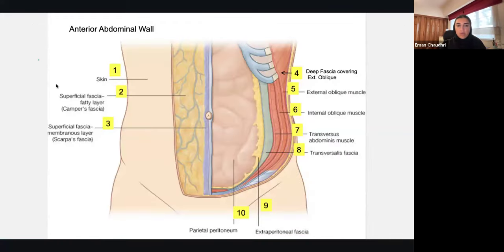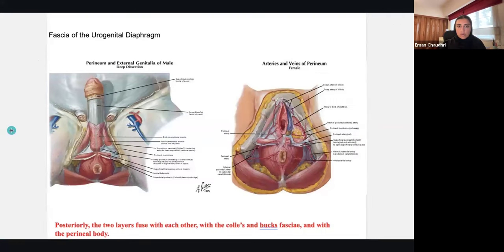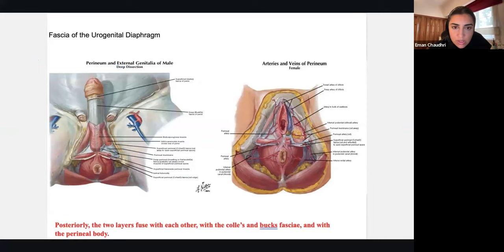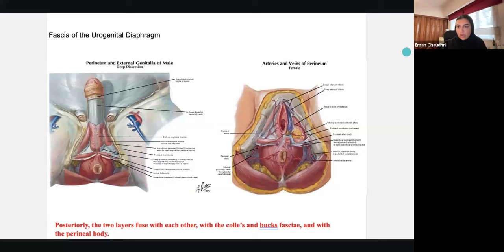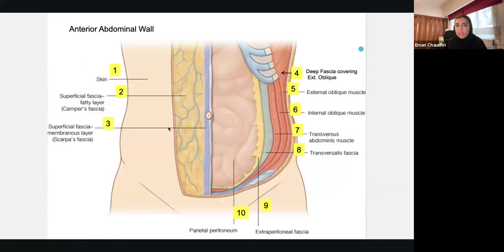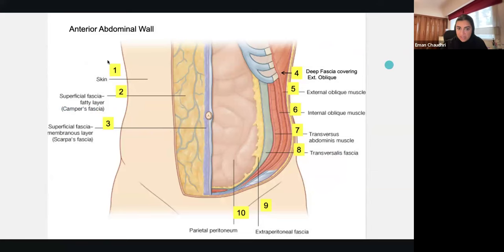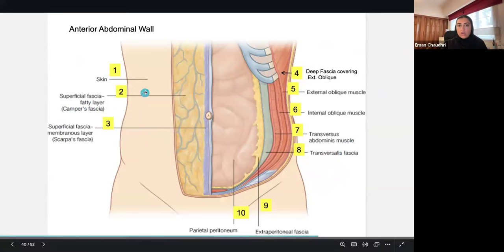Now why are we talking about the abdominal wall? Because we were discussing Buck's and Colles' fascia. Colles' fascia is a continuation of the anterior abdominal wall fascia. So: superficial Colles' fascia over here, and then deep Buck's fascia. As stated earlier, Buck's fascia is around the shaft of the penis, whereas Colles' fascia extends outward more and is more superficial.